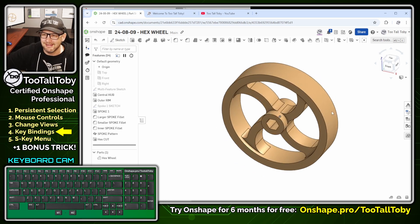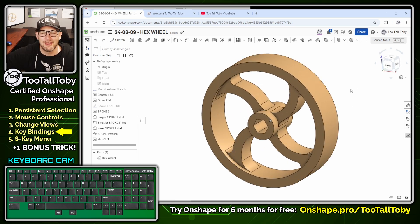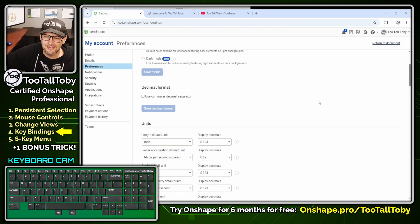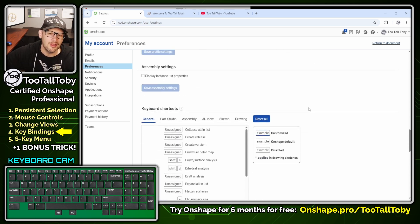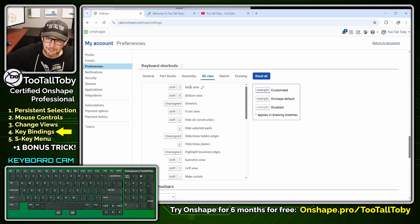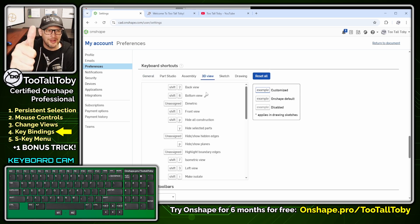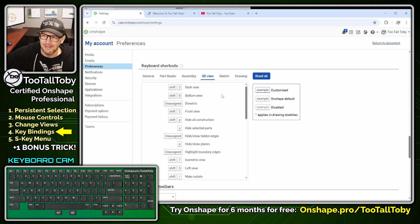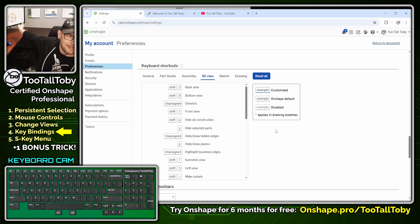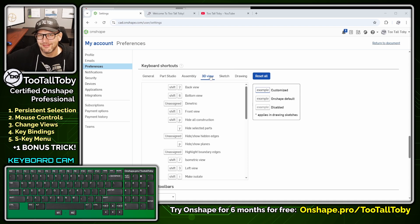Speaking of key bindings, this is another thing I wish I would have known when I first got started in Onshape. If we go into the flyout menu for your username, then My Account and Preferences, there's a section where you can set up all of your keyboard shortcuts — all of your key bindings. For example, changing to a back view using shift two works great, but if you wanted to change that to something else, this is where you do it under keyboard shortcuts. And once again, that moves with your user login, so if you jump to a different computer, all those keyboard shortcuts are just there waiting for you.